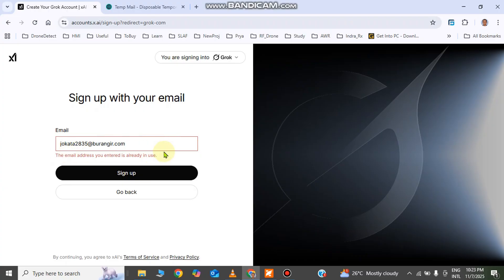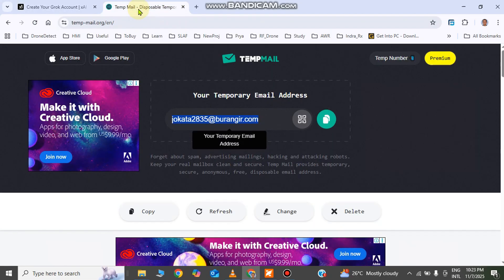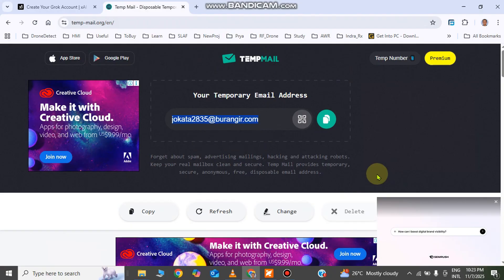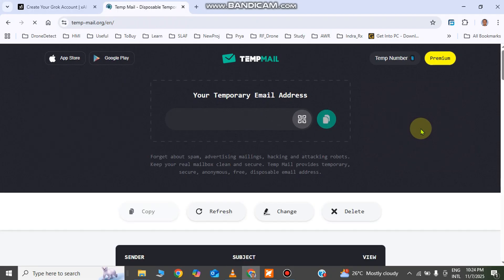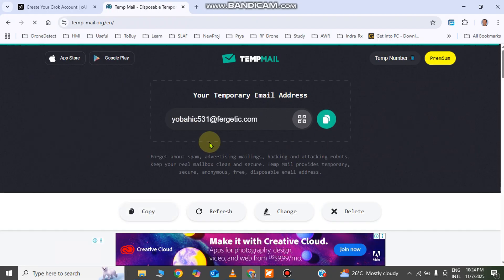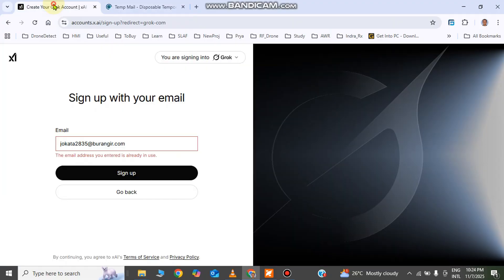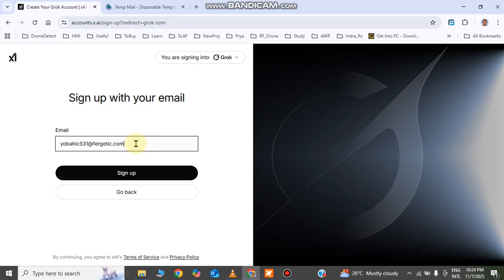If it says this email address is already in use, you can generate a new one. Go back to the Temp Mail website, click the delete button — this email will be deleted and you'll get a new one. Copy the new address and go back to paste it and sign up.